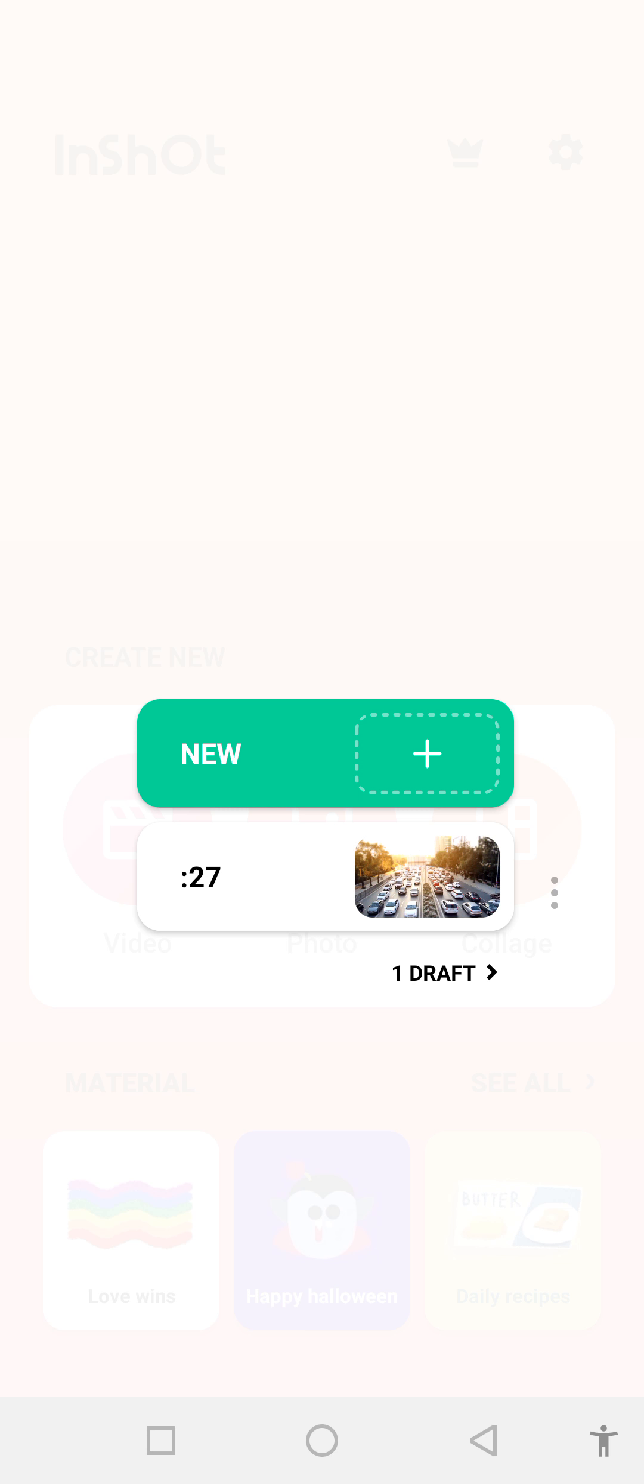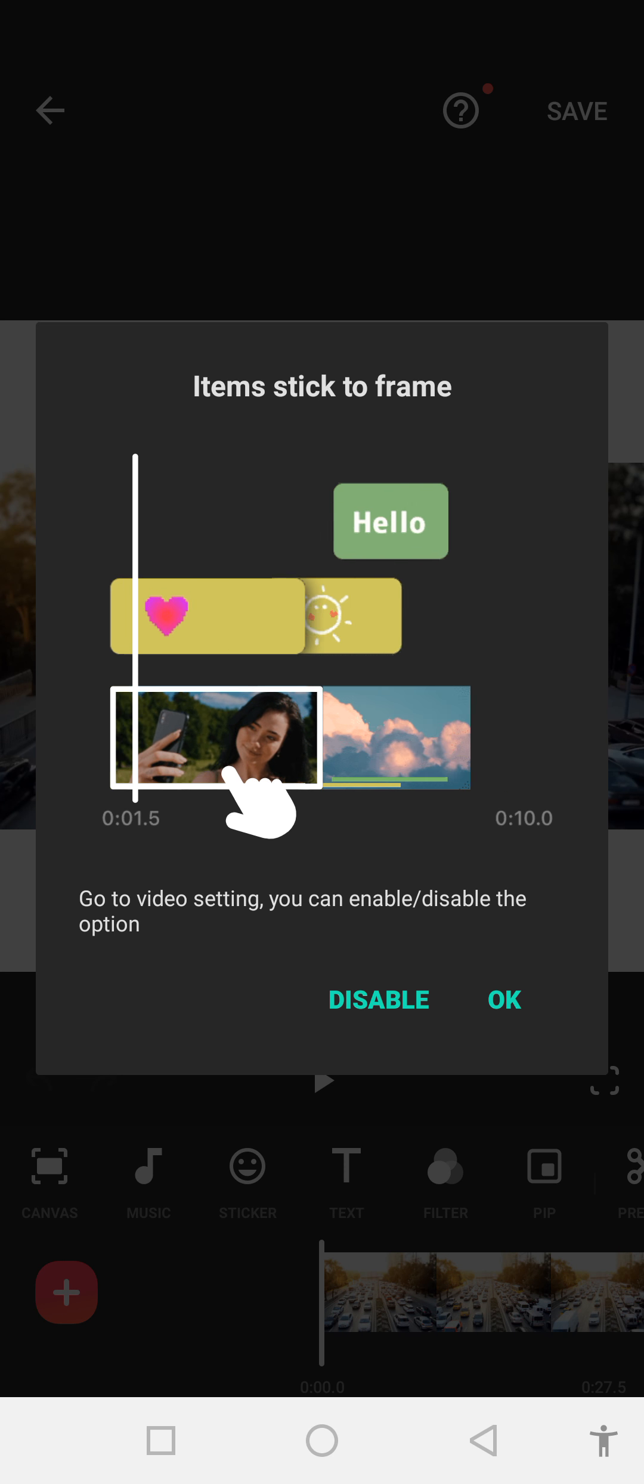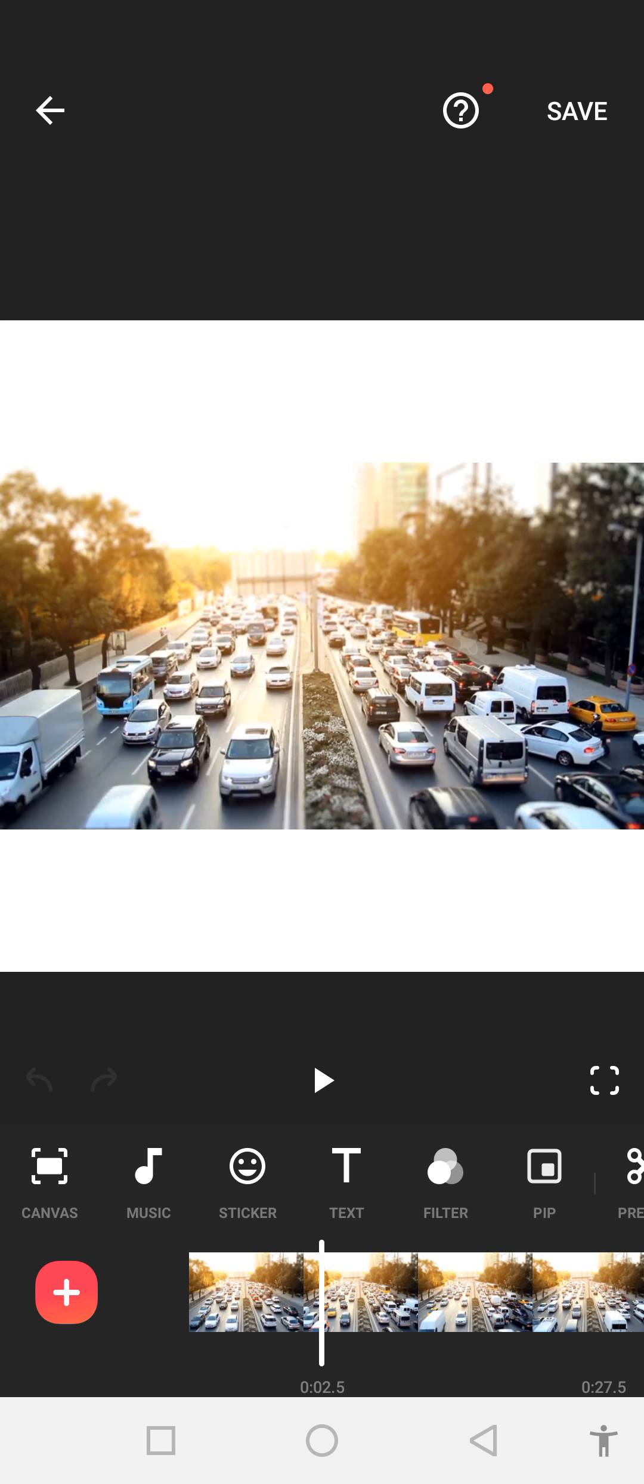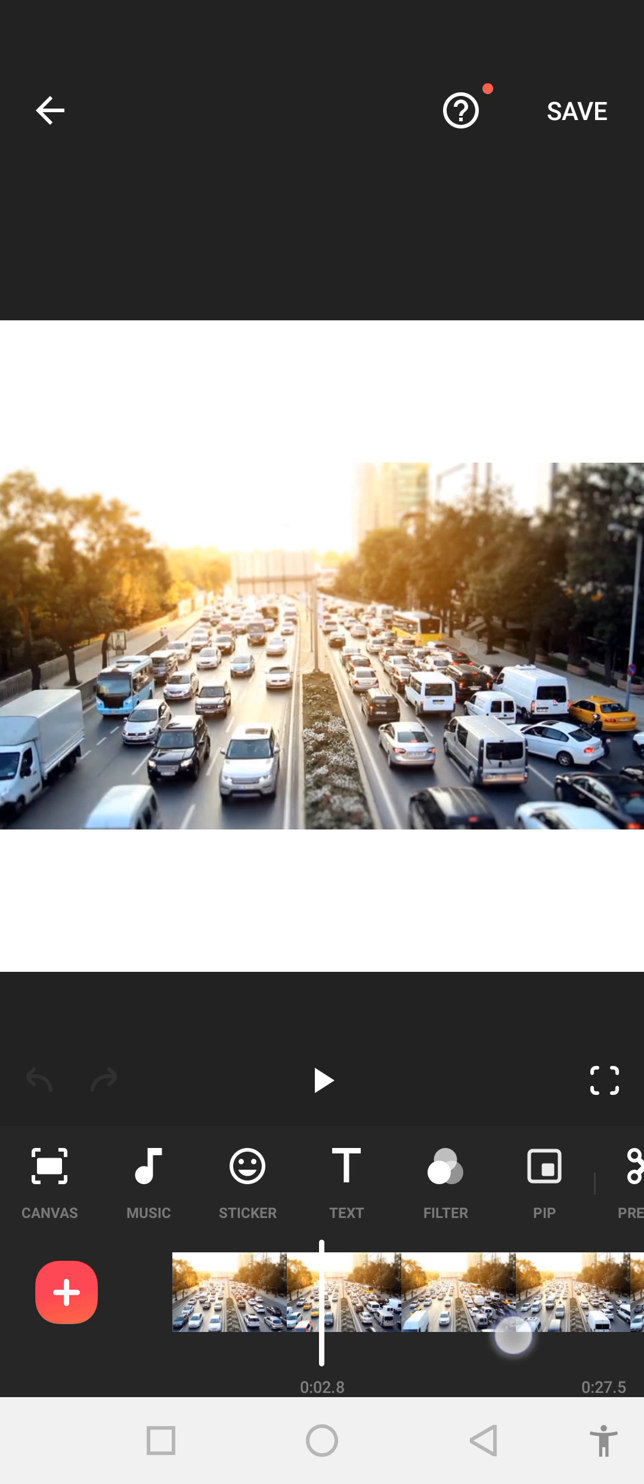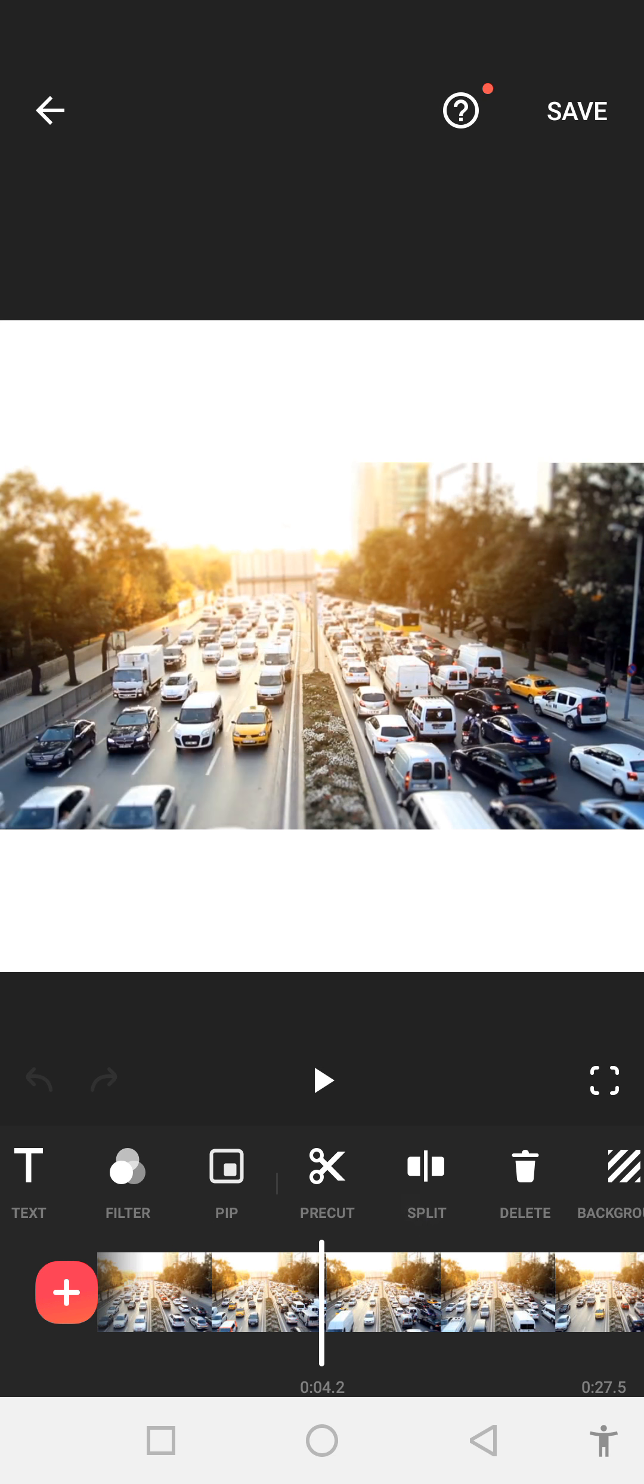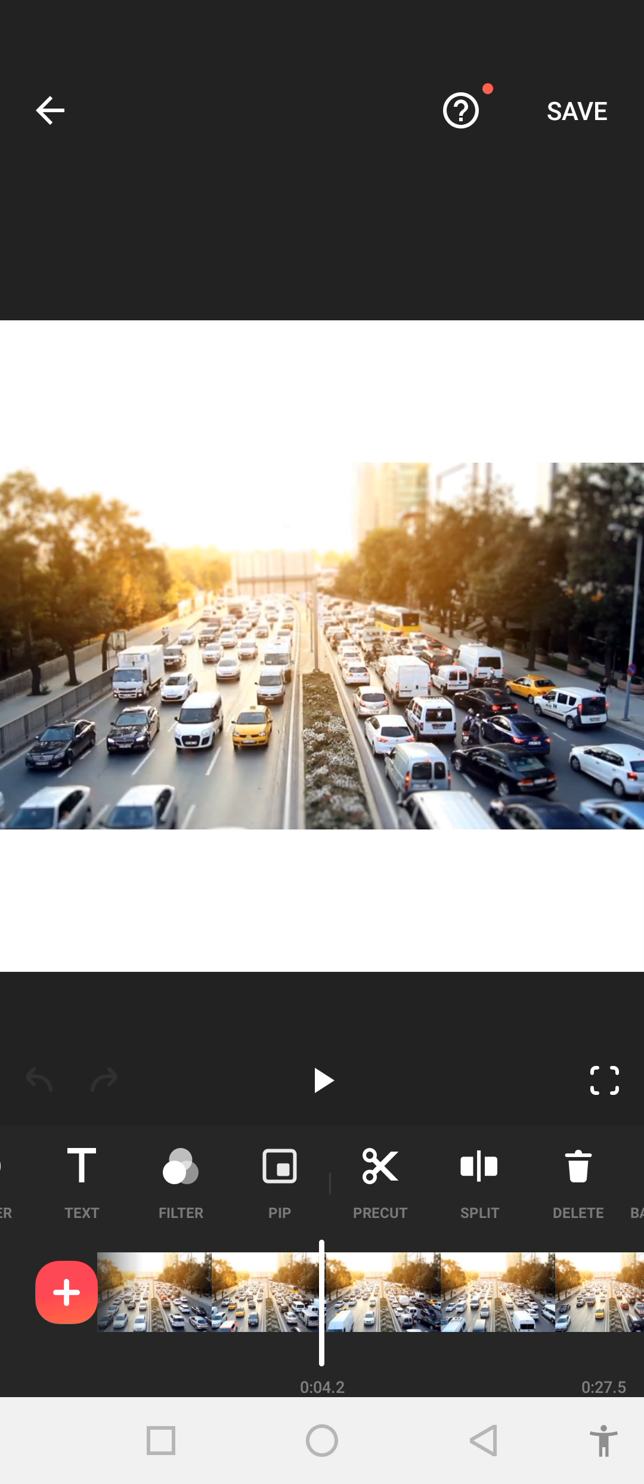We already have one video, so we click on our video. After that, you can see this kind of interface. There are a lot of tools which we can apply to our videos. One by one, we can use and apply them on our videos.